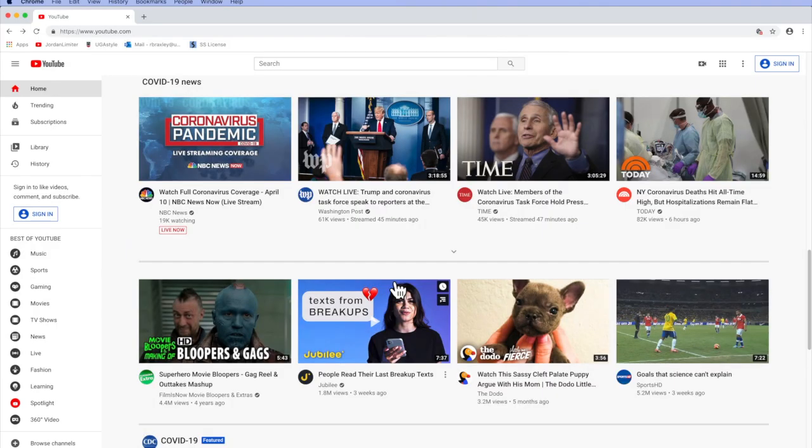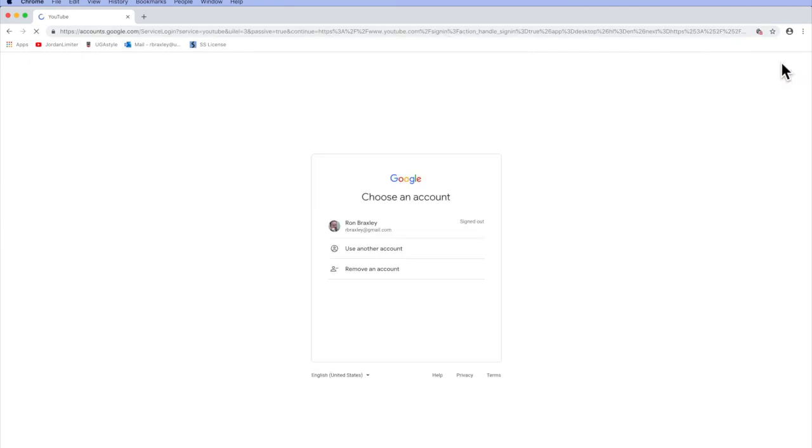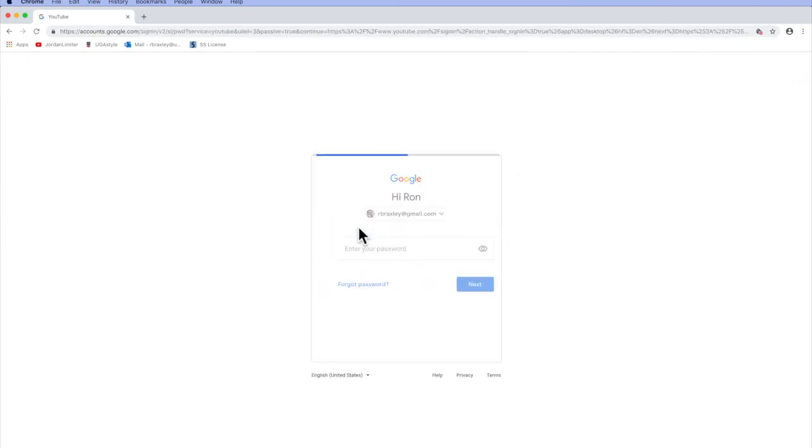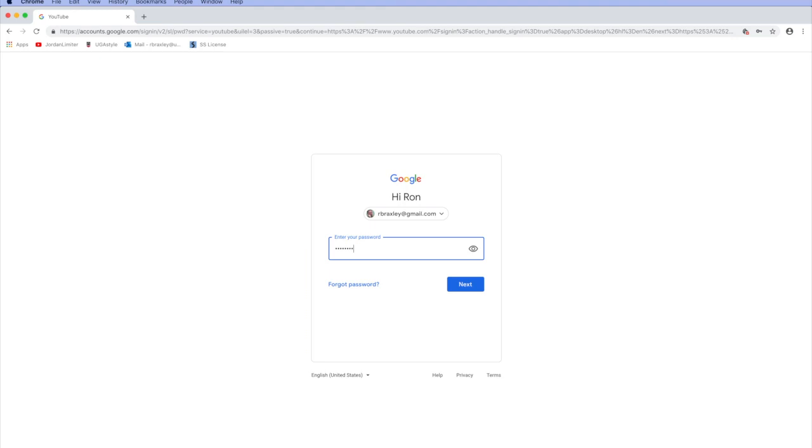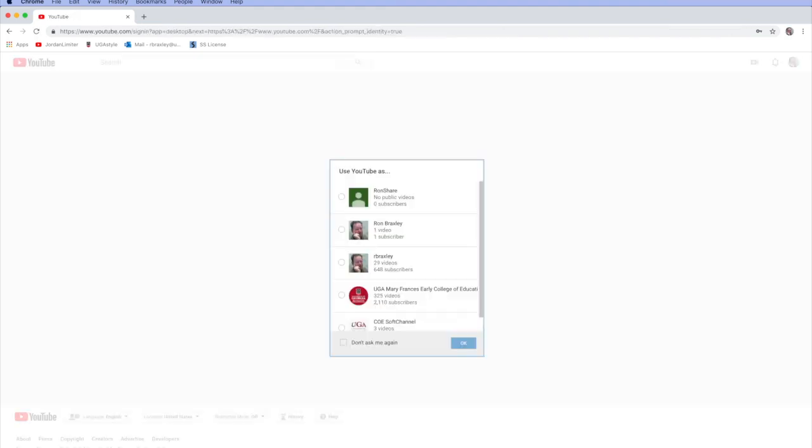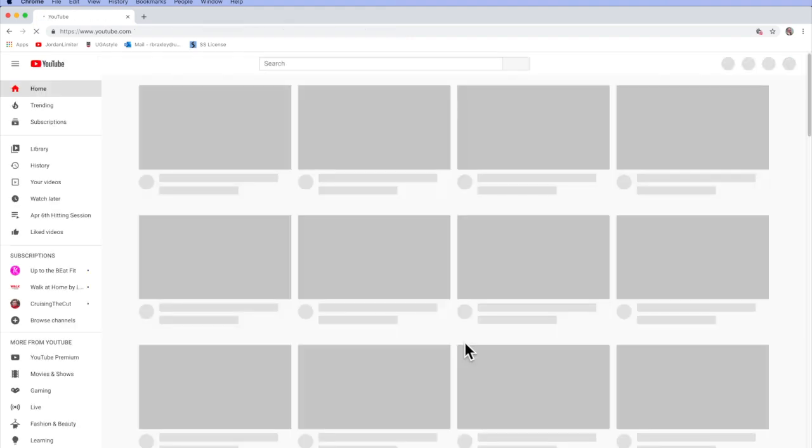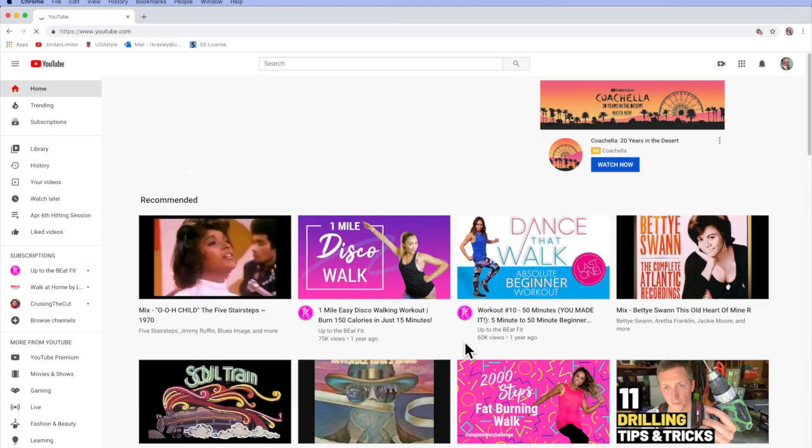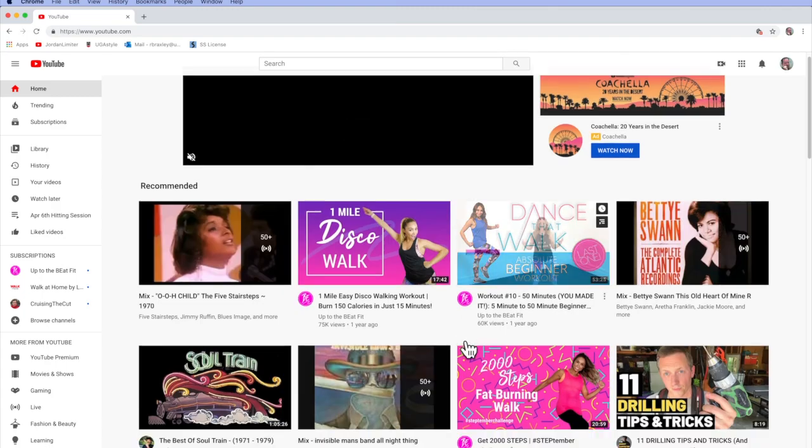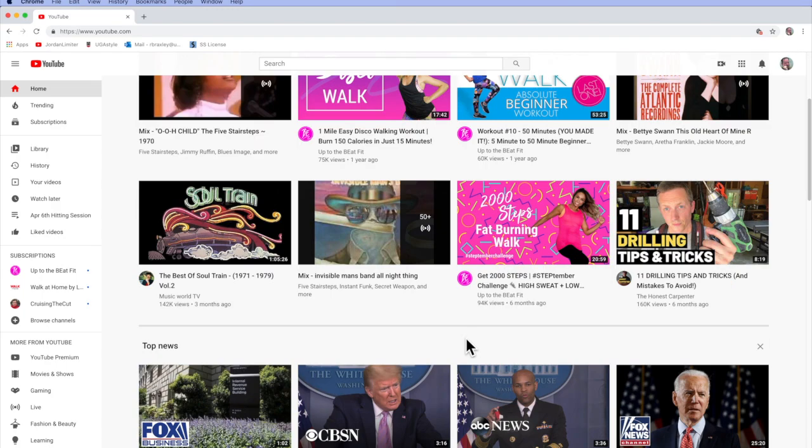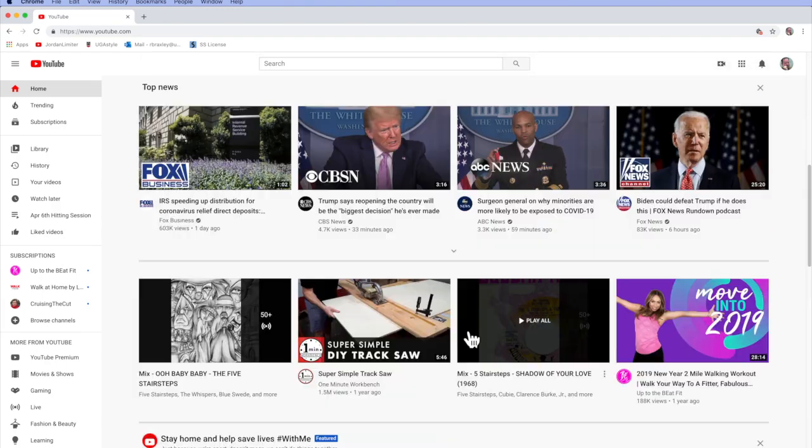So here we go. I'm going to begin by signing into YouTube. And I'm going to pick one of my accounts which I know is authorized for streaming. I'm going to say OK. So here I am in my YouTube channel.